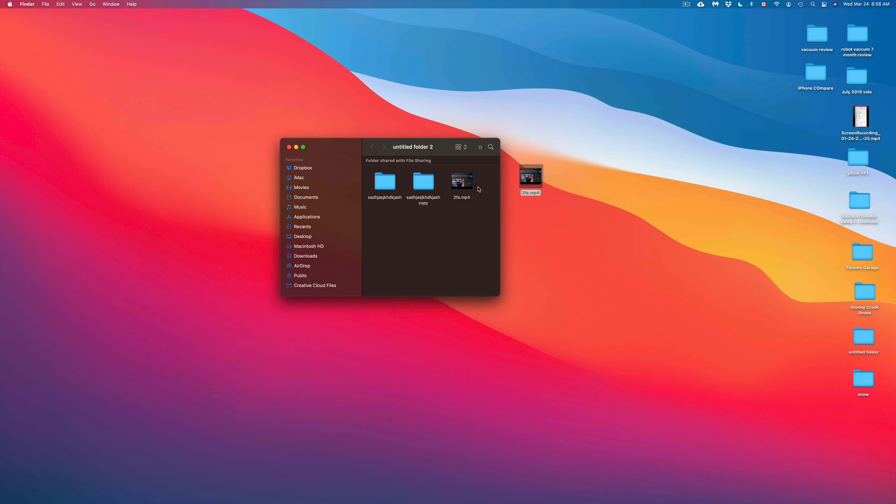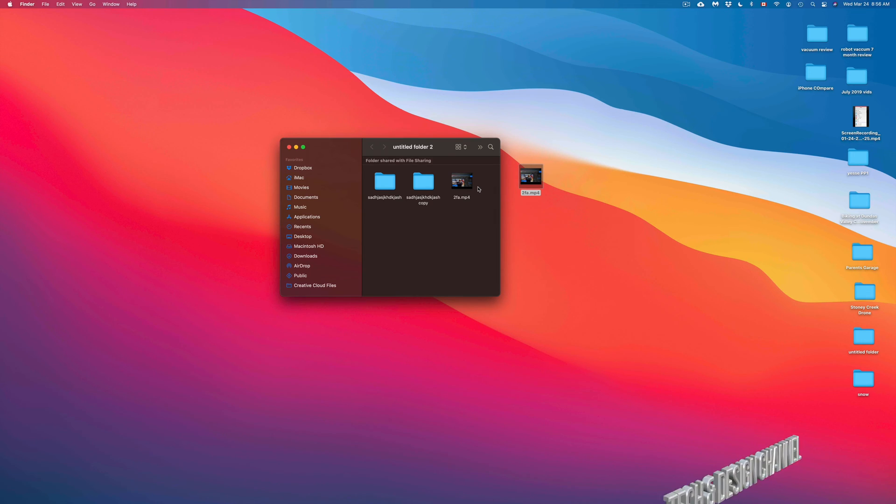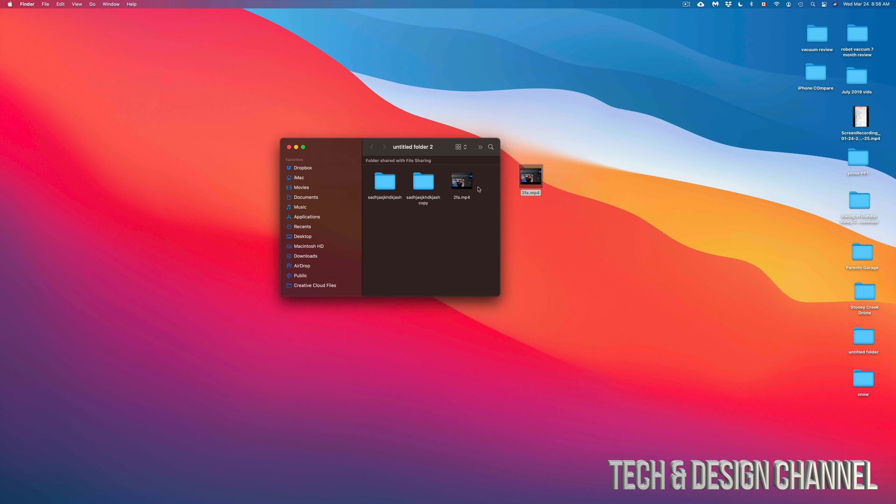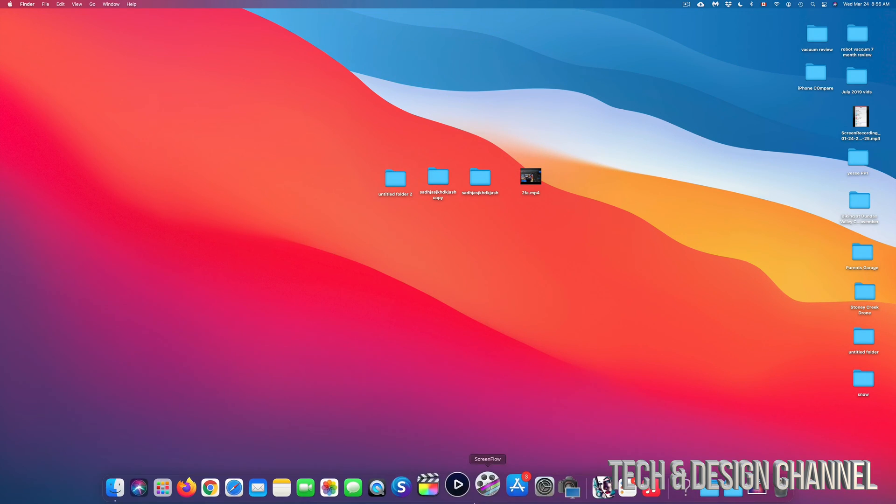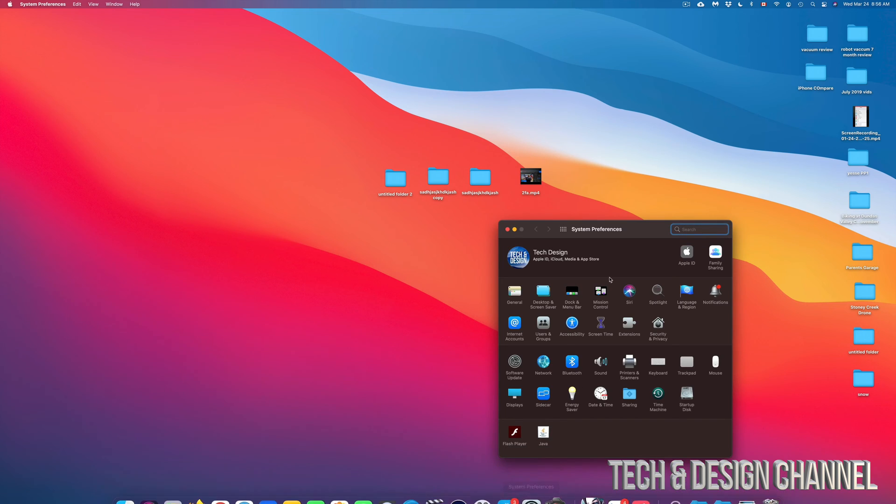So those are the basics when it comes down to copying and pasting in your Mac. Again, it doesn't matter which type of file it is, it's going to be the exact same instructions. Now remember, if you don't have right-clicking enabled on your Mac, you can always do that from system preferences.